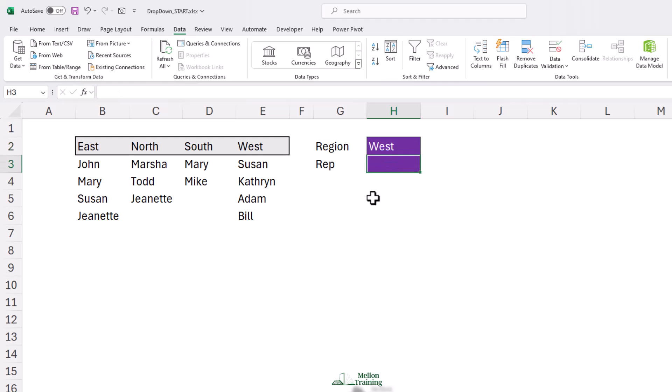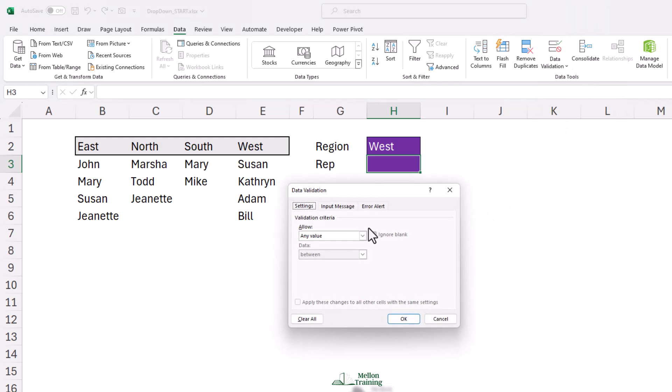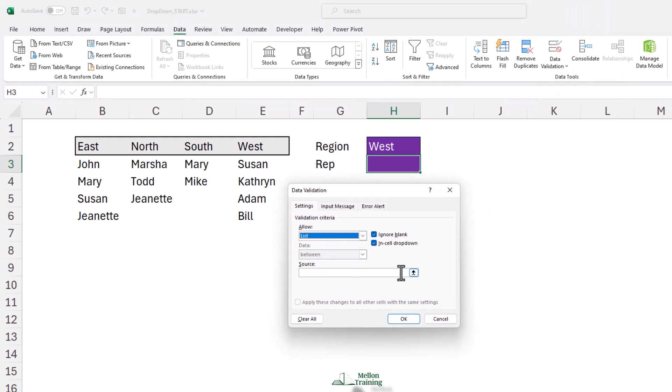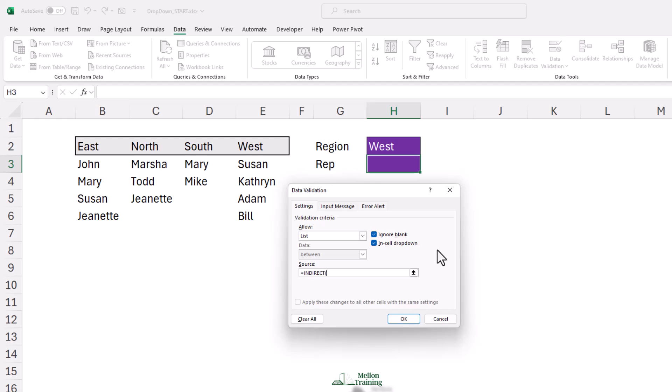Now, let's create the second drop-down. Select H3 and repeat the steps above. Let's choose List from Data Validation in the Source Control. Enter: Equal, Indirect, H2 as an Absolute Reference, and Inside Parentheses.